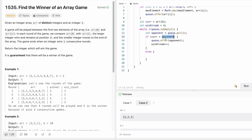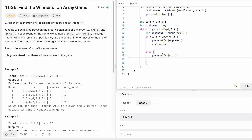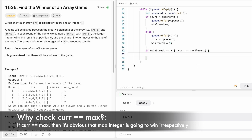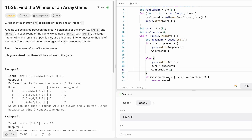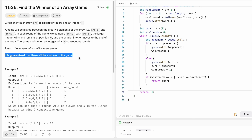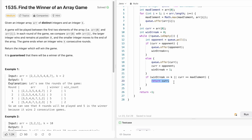In the else block, when the opponent wins, we send current to the end of the queue, assign current as the opponent, and reset the win streak to one. Then we check if the win streak equals k, or if the current variable equals the max variable. If either condition is true, we return current as the output. Outside the while loop there's a return statement that will never execute, since a winner is always guaranteed.